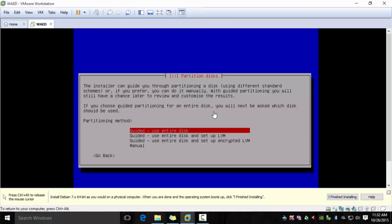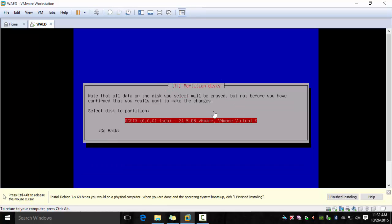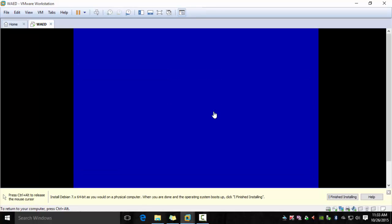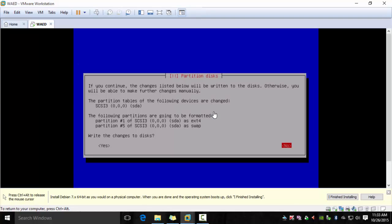Use guided and say all files in one partition, and then you can finish the installation.